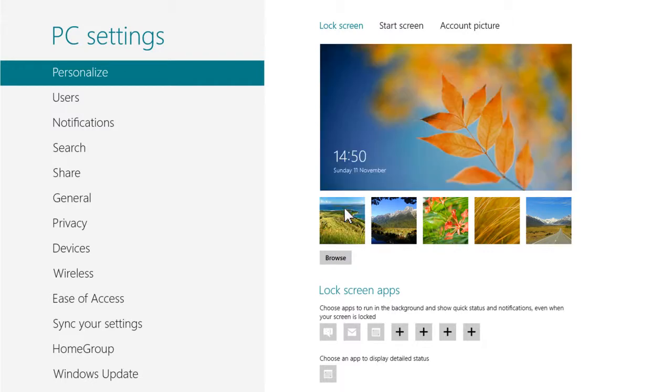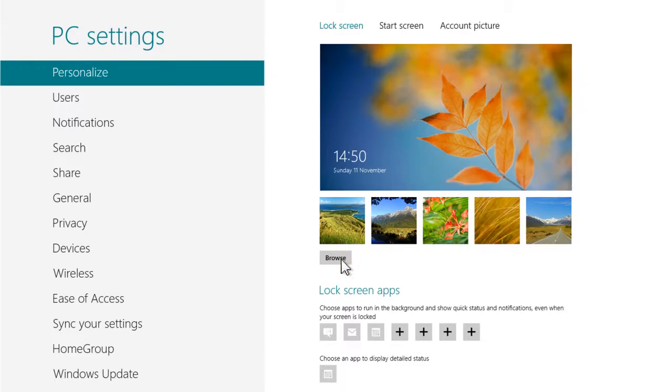It is also possible to use any picture you have stored on your computer for the lock screen image. Click on the browse button at the bottom and the files and pictures screen will appear. If you store your photos and images in the pictures folder, they may already be listed.